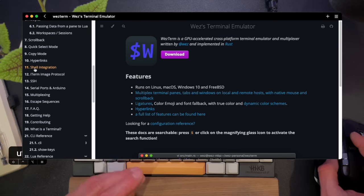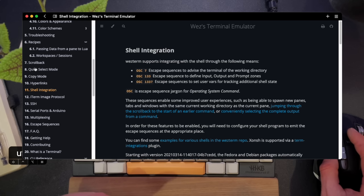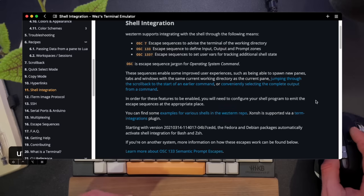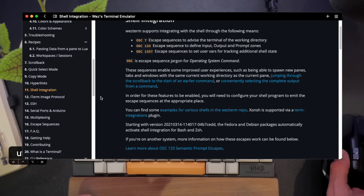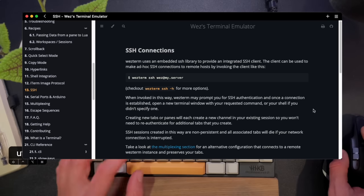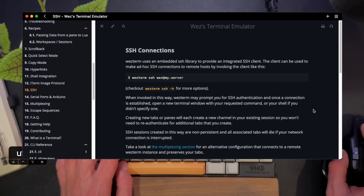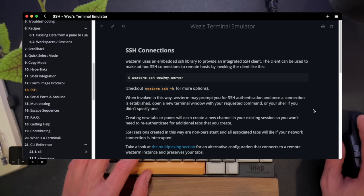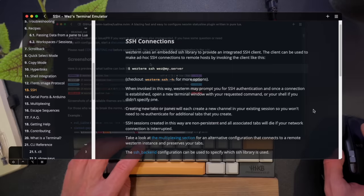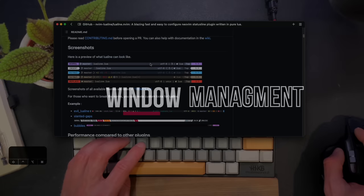So Wezterm has tons of stuff. It can integrate a shell. It can run SSH. It even has a multiplexer built into it. I'm not using it because I'm running Tmux, as you probably know, but having all these features is kind of an amazing selling point for the terminal. So I urge you to go look at it. And now back to the video.